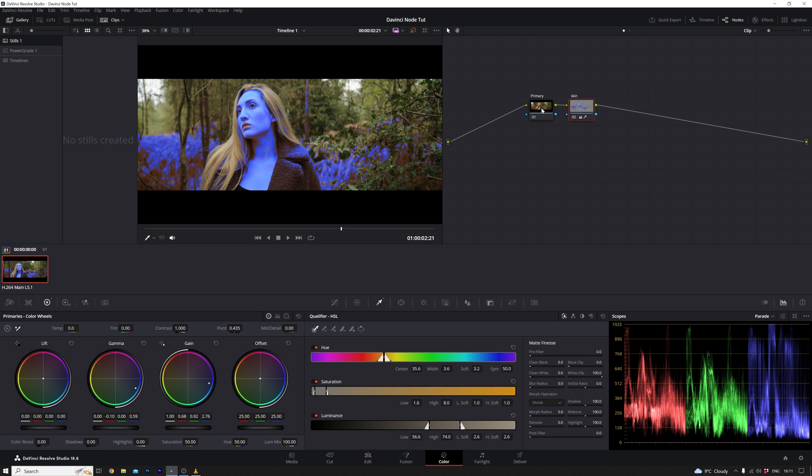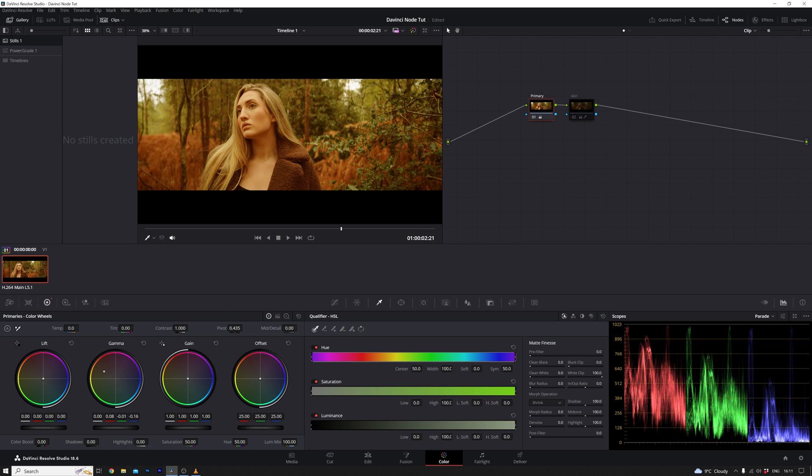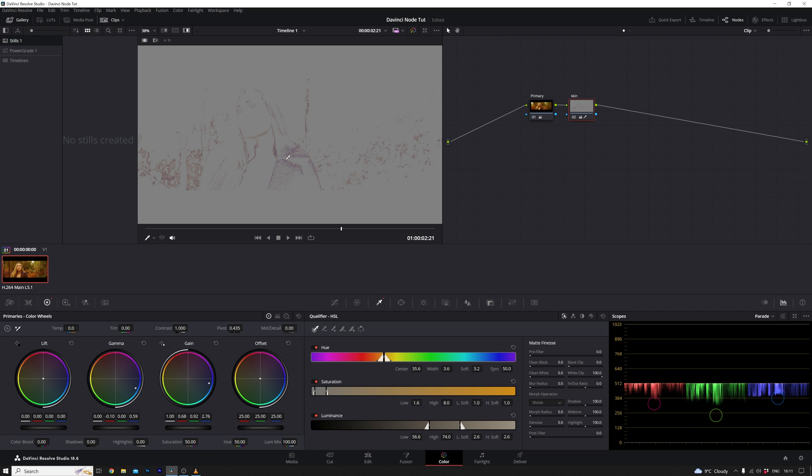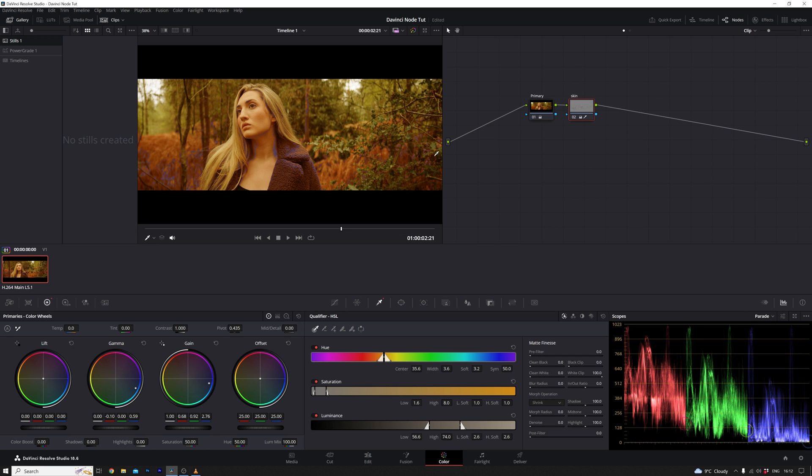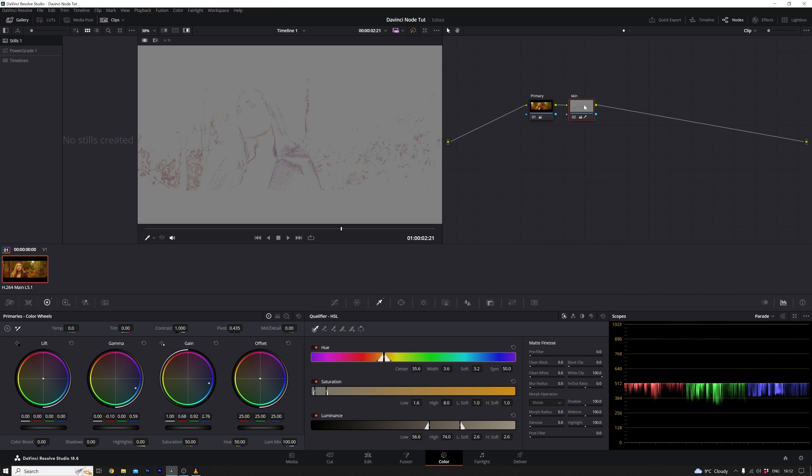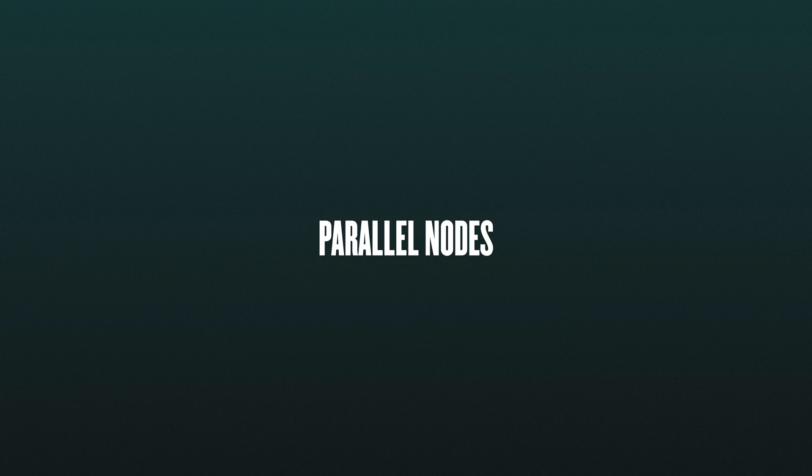Now, within this new node, I have the qualified portions of the skin. If I toggle this off and return to the primary node to make adjustments then reactivate the skin node, something interesting occurs. The skin node is searching for a particular skin color that has been altered in the primary node. Consequently, I must re-key elements to align with the changes made earlier. This emphasizes the crucial point to keep in mind when working with serial nodes, they are interconnected, and modifications in earlier nodes affect subsequent ones. To circumvent this, I'll delete the skin node and opt for a different approach.